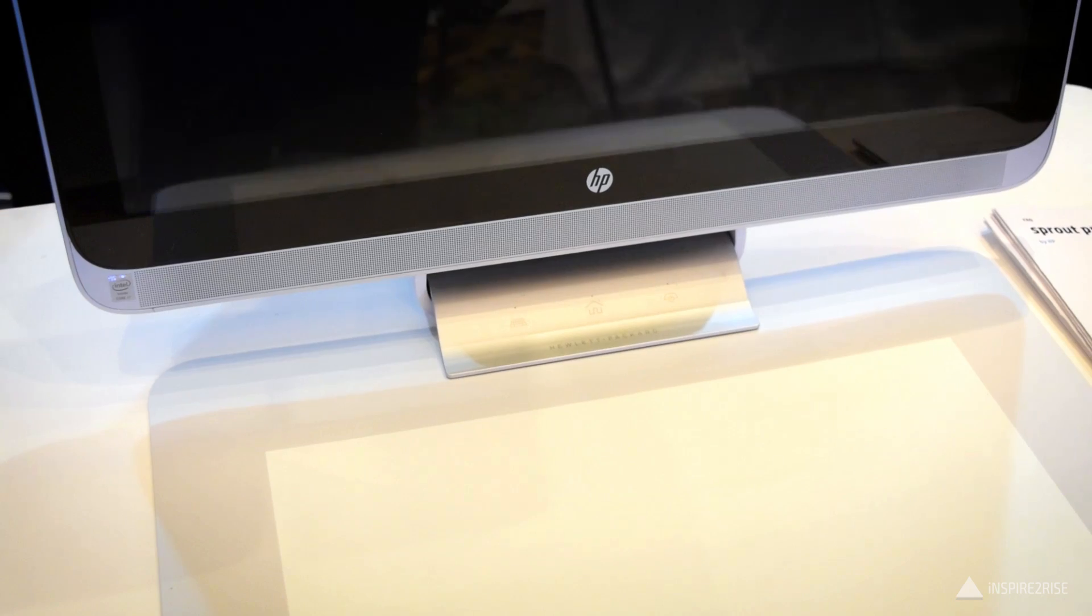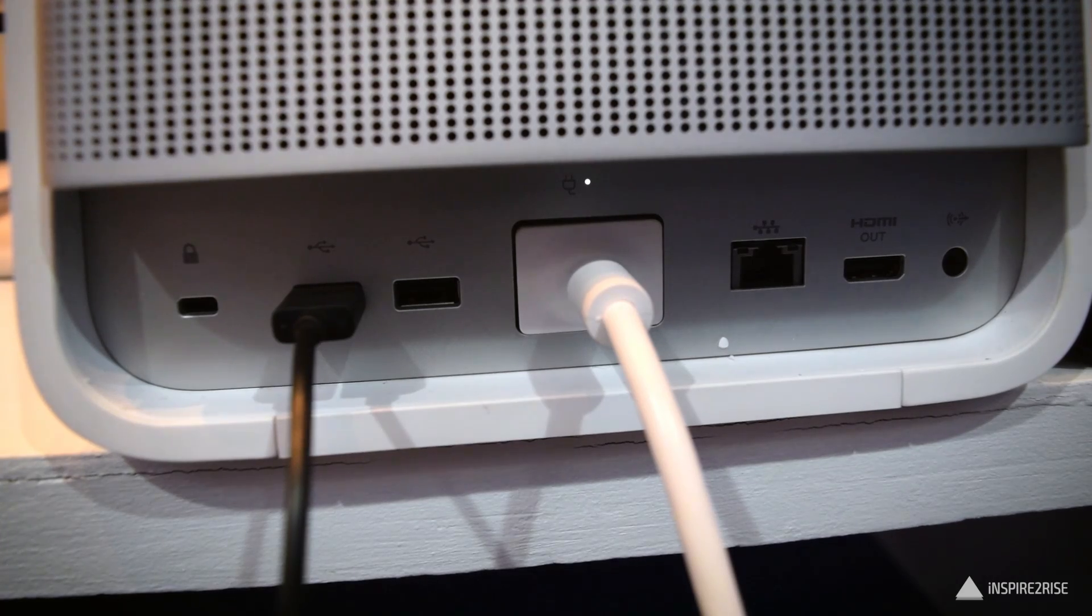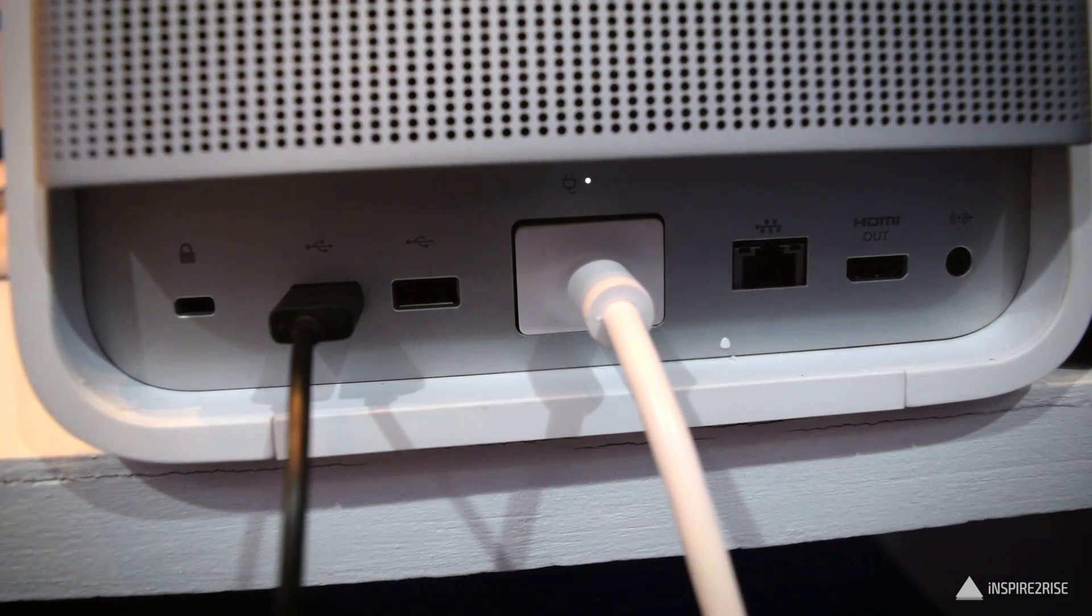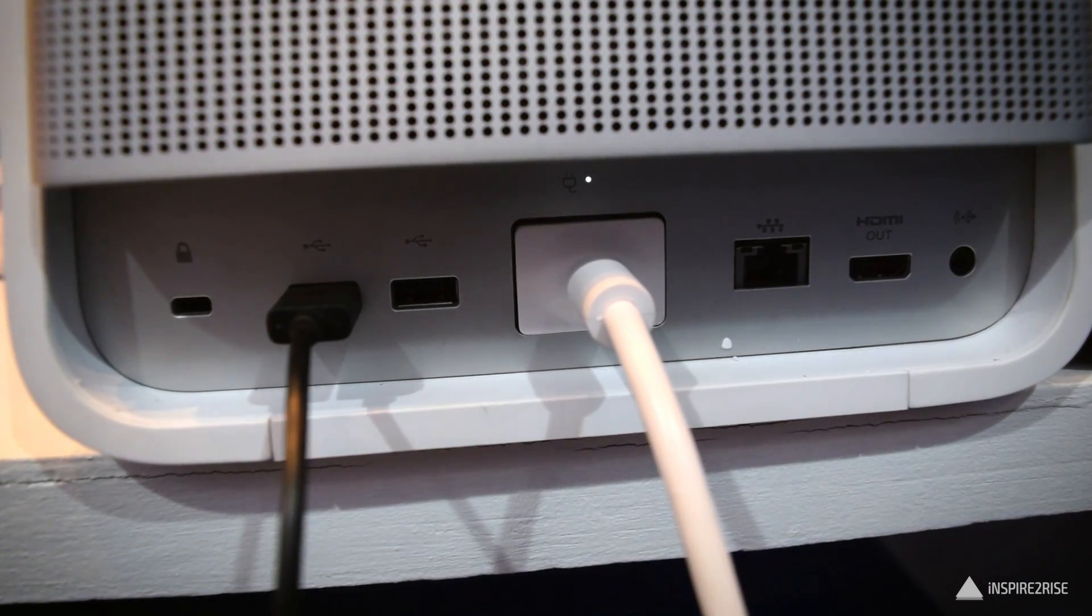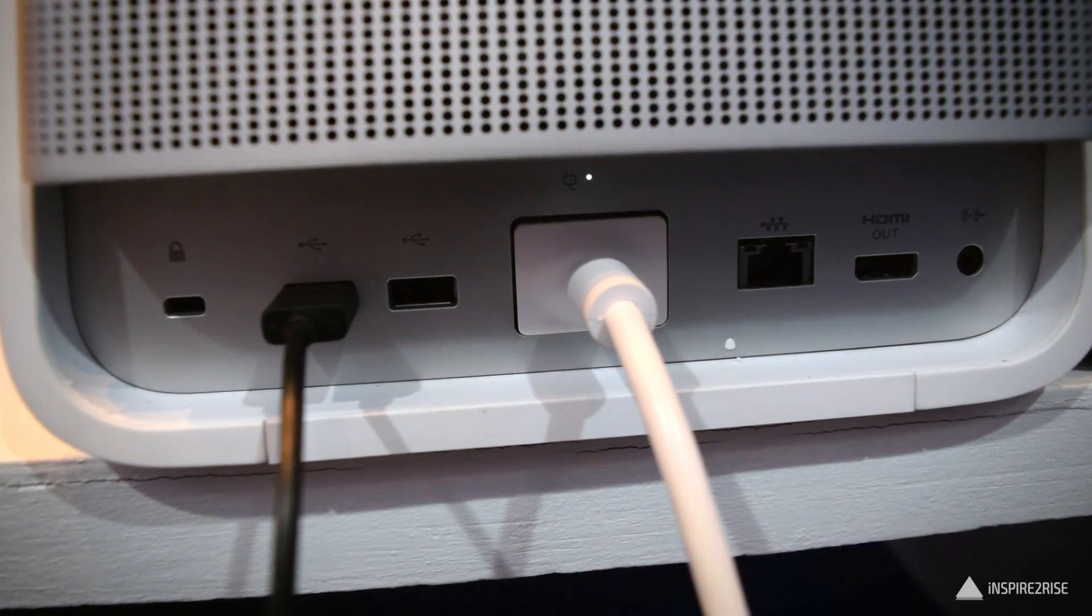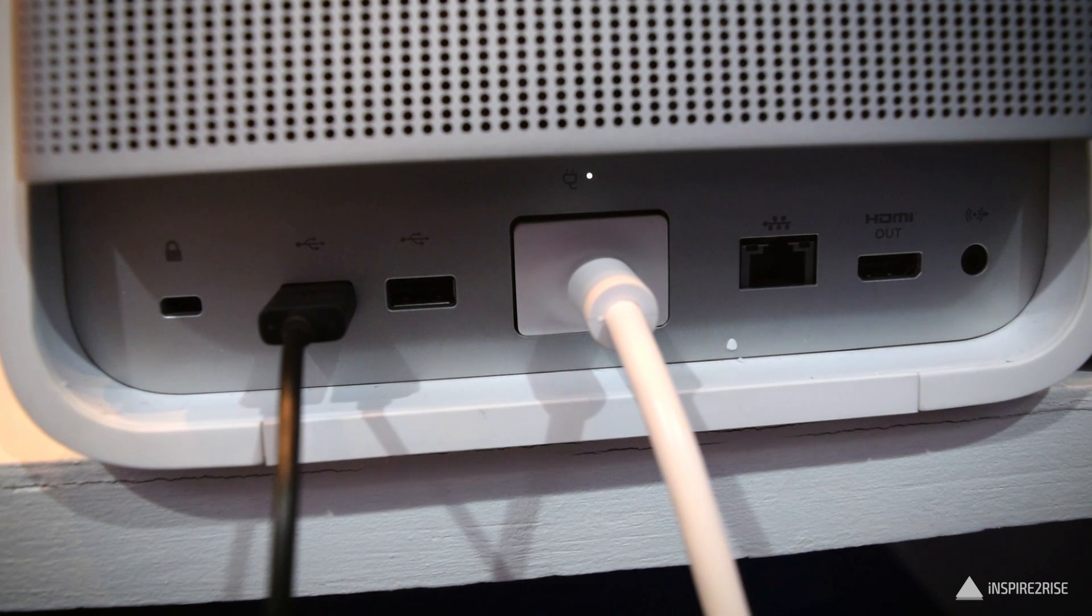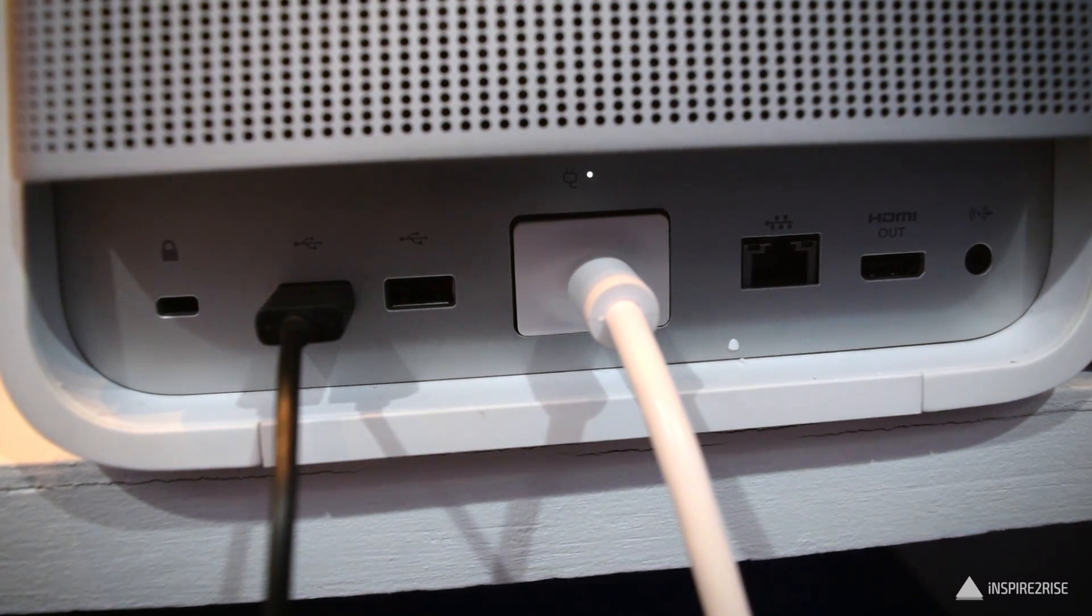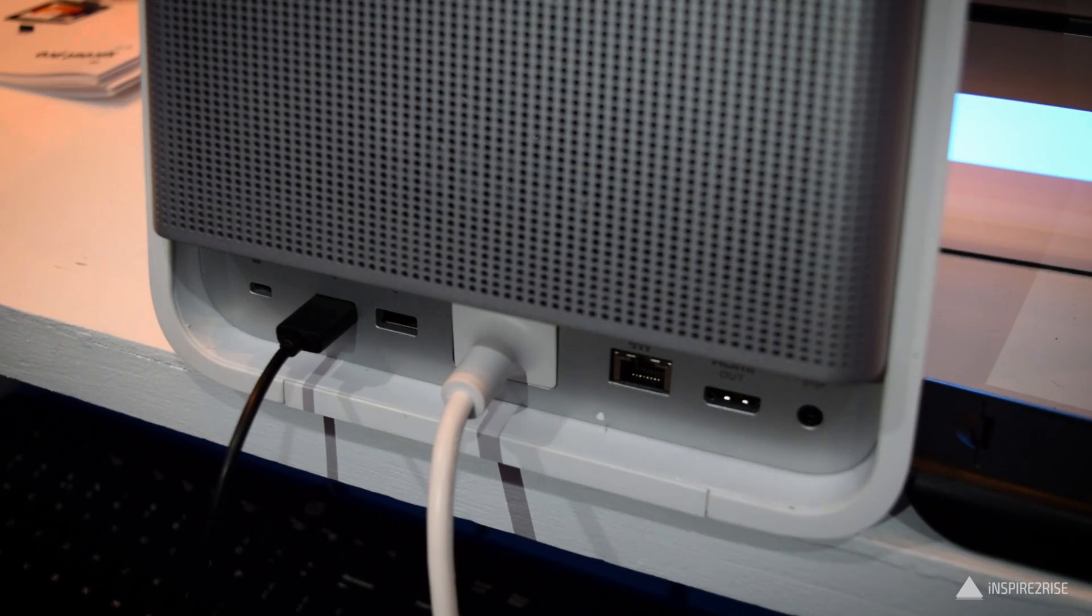metallic built-in design, it has the Kensington lock port, two USB ports, you get the Ethernet in, you get the HDMI out and the 3.5mm jack.